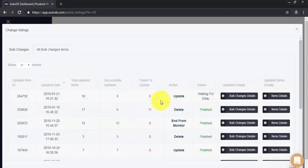I hope you have enjoyed this quick overview of Bulk Change and AutoDS. Thank you so much for watching.